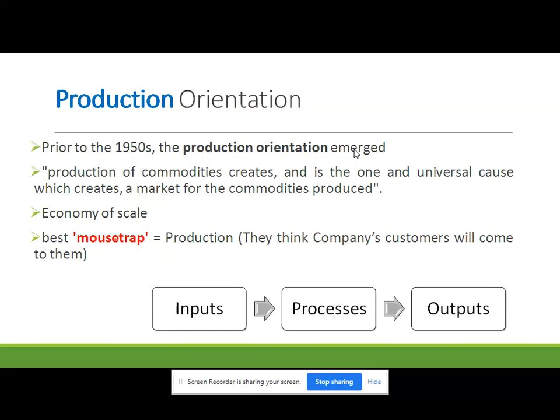A company that adopts a better mousetrap business philosophy is said to follow a production orientation. A company that follows a production orientation chooses to ignore consumer needs and focuses only on efficiently building a quality product. This type of company believes that if they can make the best mousetrap, customers will come to them.